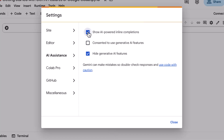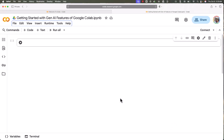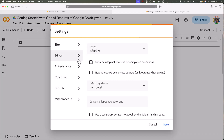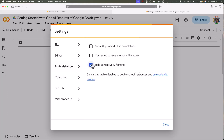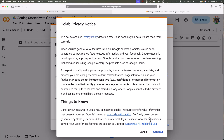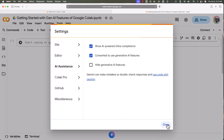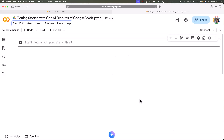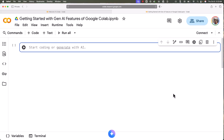If you enable 'Hide generative AI features' and disable the other two, you will not be able to use generative AI features of Google Colab. In 2025 and later, using generative AI for coding is very important. To enable properly, go to Tools, then Settings, then AI Assistance — make sure 'Hide generative AI features' is disabled and the other two are enabled. Once your settings are like this, you should be able to use generative AI features of Google Colab without any issues.